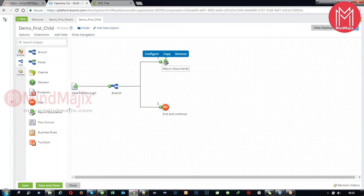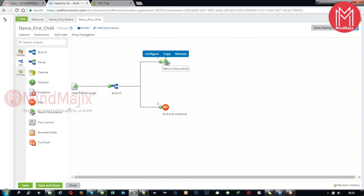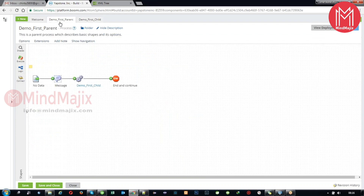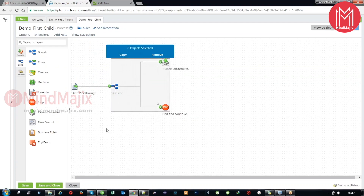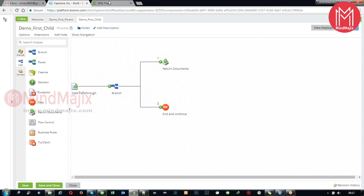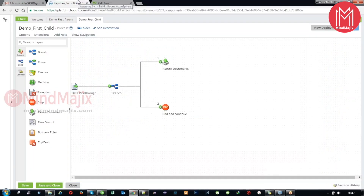If you remember you have a period returning something and you end it here, that means you will not get data outside this process. That's why we have to configure this diligently. Return documents is used to send the documents which come to this path back to the main process. As this is a child, the hierarchy will send the data back to the parent - this output will be the data of the child process.